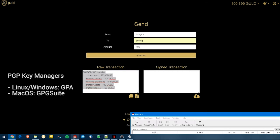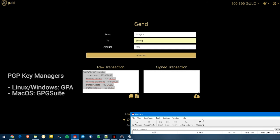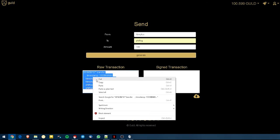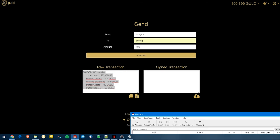And here in our key manager, I'm using in Windows Cleopatra. If you were in Linux, you would be using GPA. GPA is also available on Windows. And if you're in Mac OS, you would be using TextEdit. The GPG Suite is the software that you need to install so TextEdit can be used to sign accounts. So I already have this text copied into my clipboard. I go to Cleopatra. I go into clipboard.